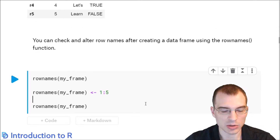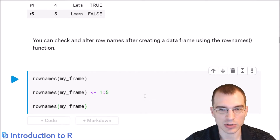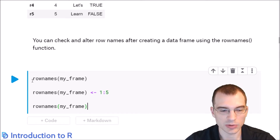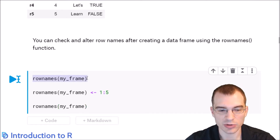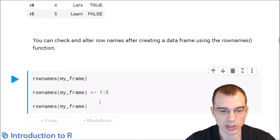Again, you can check and reassign row names after creating the data frame, essentially the same operation as above. We're checking the row names, then giving them new row names — just the values 1 through 5 in this case — and checking them again.